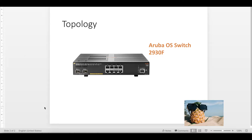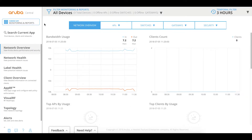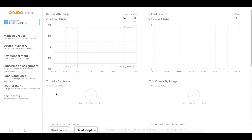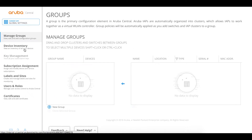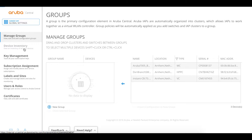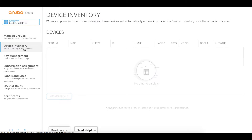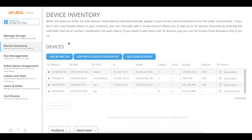Inside Central, we go to global settings, then to device inventory. Here you can see you can add switches by cloud activation key, add it by importing from Activate, but we are going to do it manually by adding a MAC and serial number.